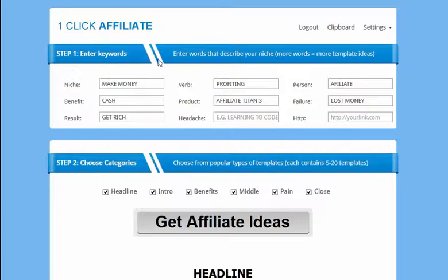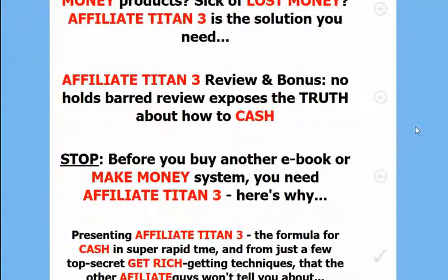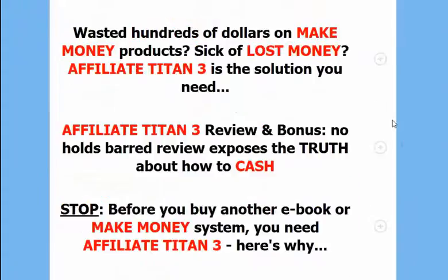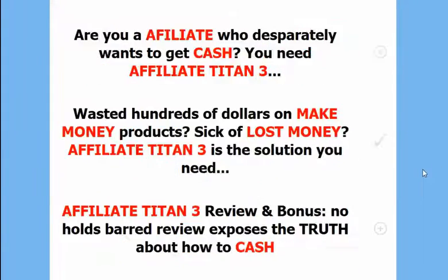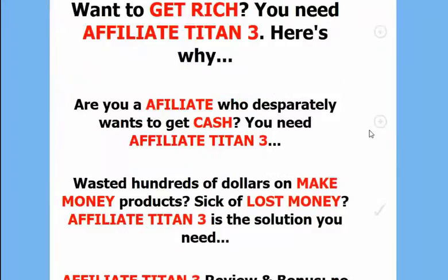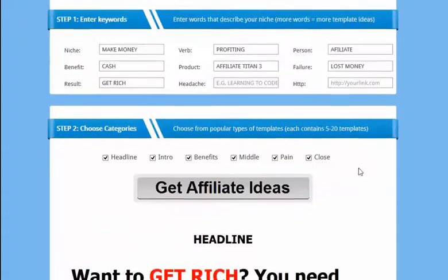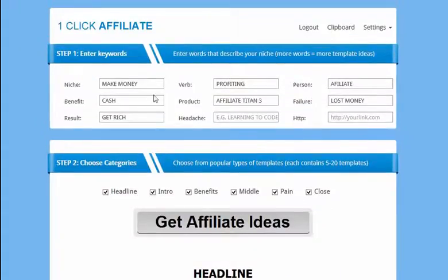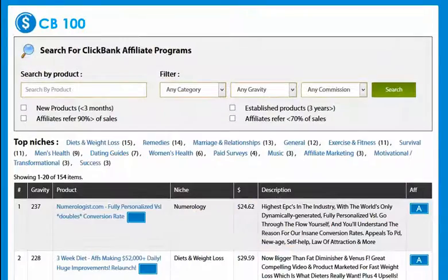We have the One Click Affiliate software which allows you to essentially build out sales letters and affiliate pre-sales to target any kind of affiliate product. You just scroll through and click on any section you like, enter a few keywords at the top that describe your product, and you get instant sales letters and affiliate pre-sales which you can use to promote any of these products.